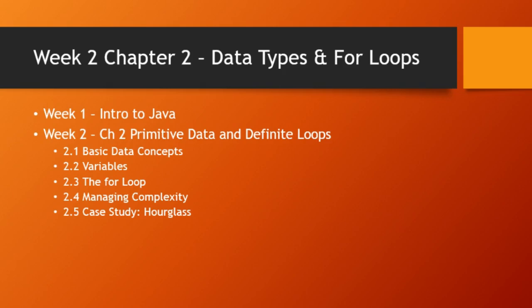And then they also have a case study of how to print out an ASCII art of an hourglass.